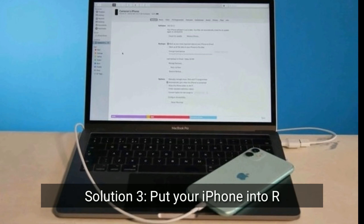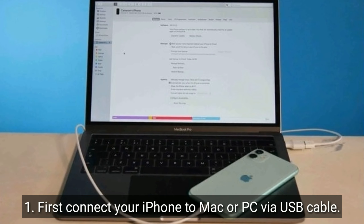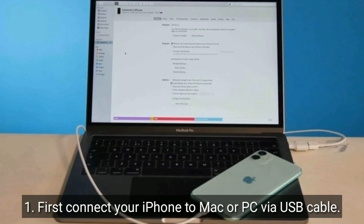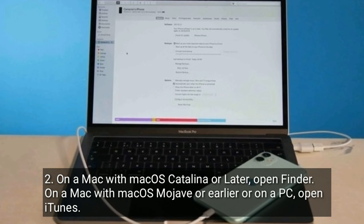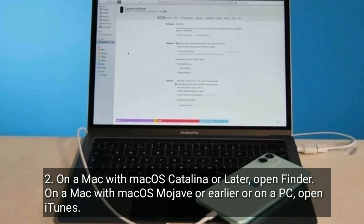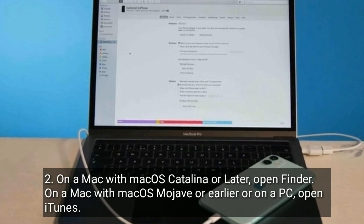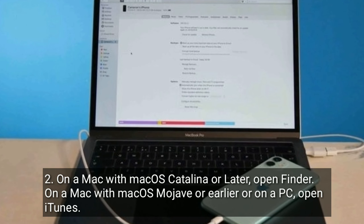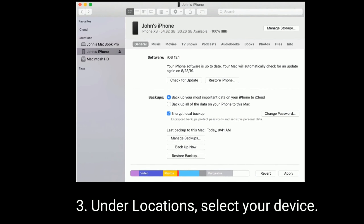Solution three is to put your iPhone into recovery mode. First, connect your iPhone to a Mac or PC via USB cable. On your Mac with macOS Catalina or later, open Finder. On your Mac with macOS Mojave or earlier, or on a PC, open iTunes. Under Locations, select your device.